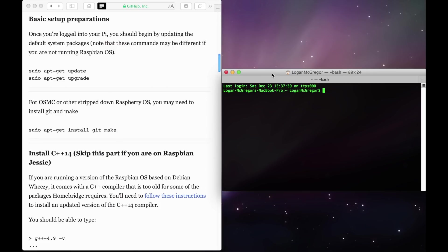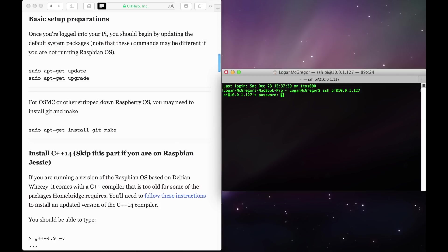To start things off, the first thing we're going to want to do is log into a Raspberry Pi. So to do that, open up Terminal on your Mac, and then type in ssh pi at, and then your Raspberry Pi's IP address. Once you hit that, type in your password for your Raspberry Pi.